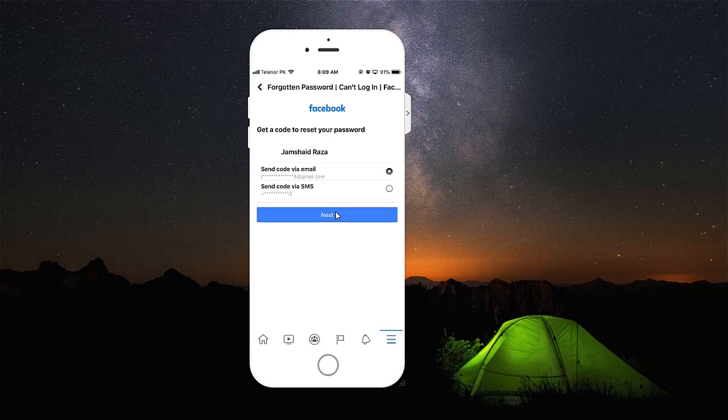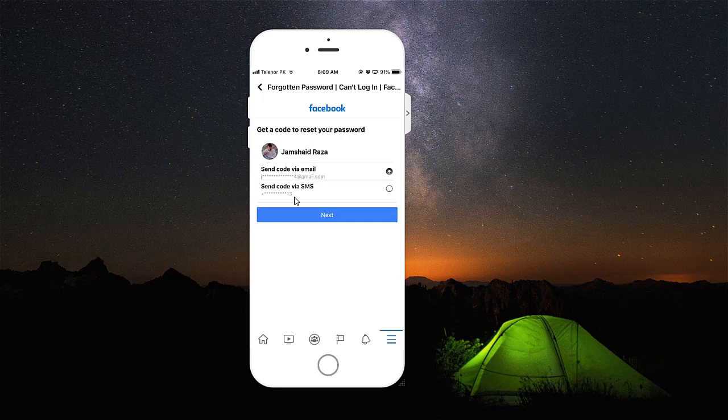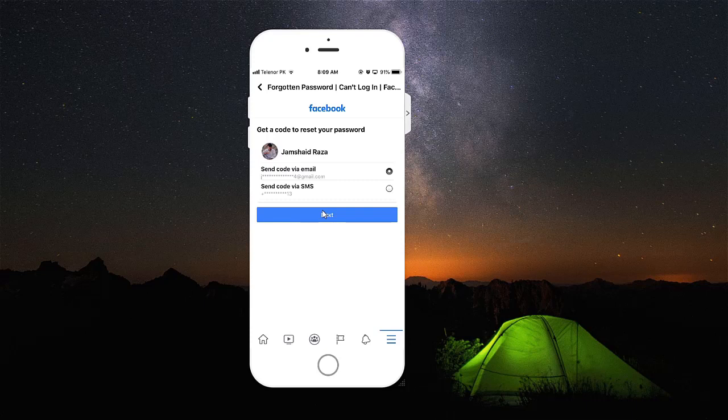Then it will send you a code via your email address which I have here, or you can take the SMS option and it will send you a code through your selected option.